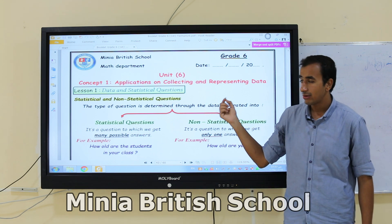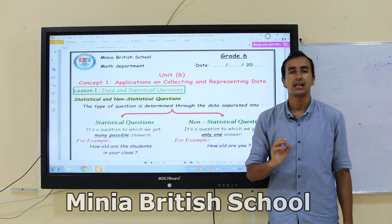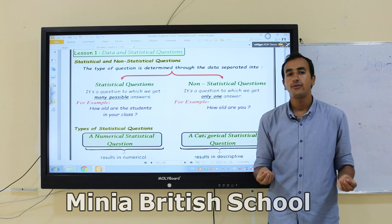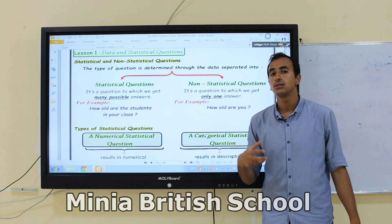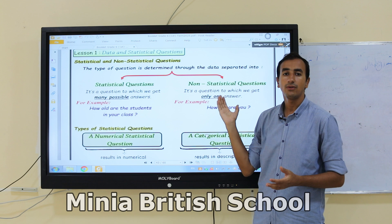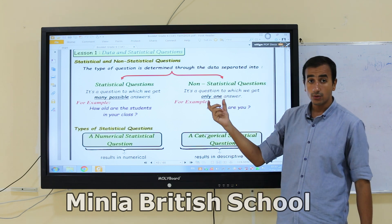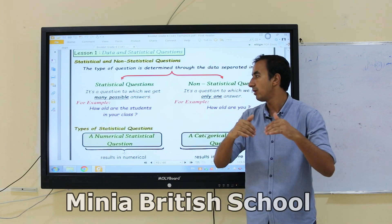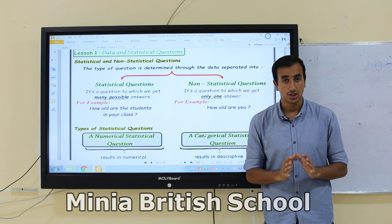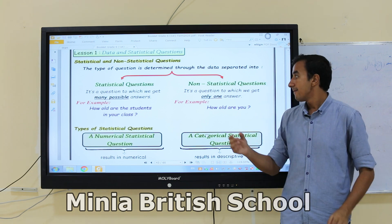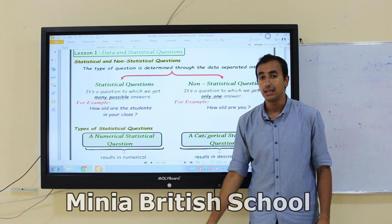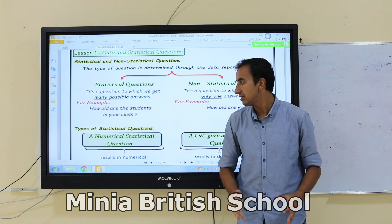Lesson 1 is called 'Data and Statistical Questions.' We have statistical and non-statistical questions. What is the difference between them? A statistical question is a question for which you get many possible answers, while a non-statistical question is one for which we get only one answer.